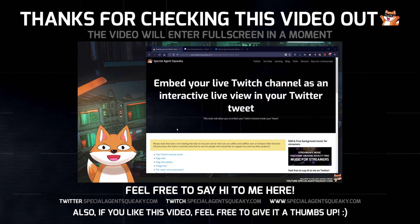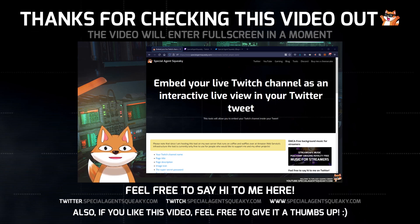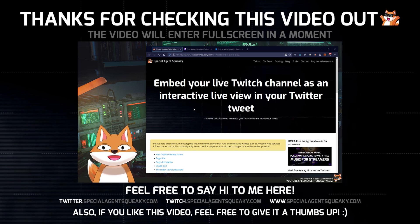Hey all, so in this video I want to show you how you can embed your live Twitch channel as an interactive live view inside a tweet.